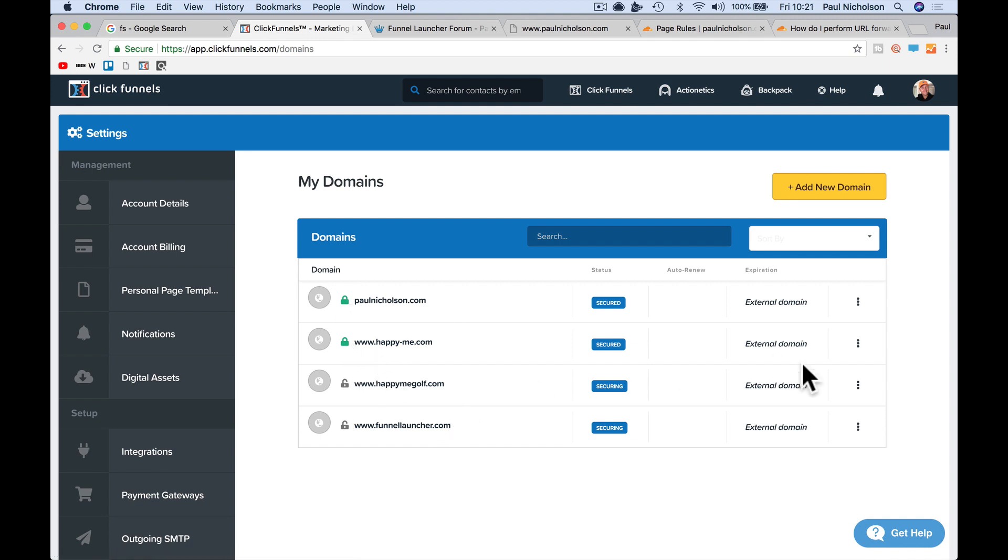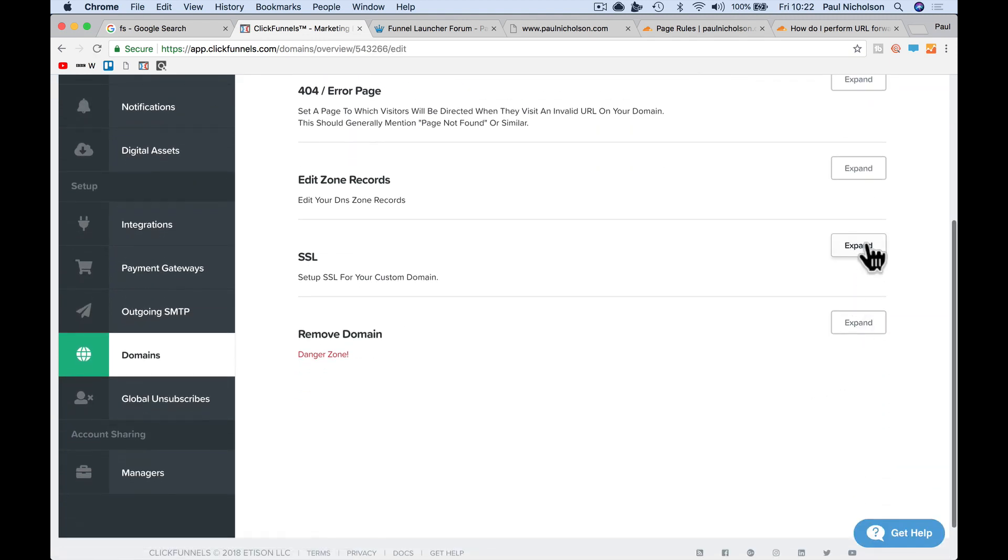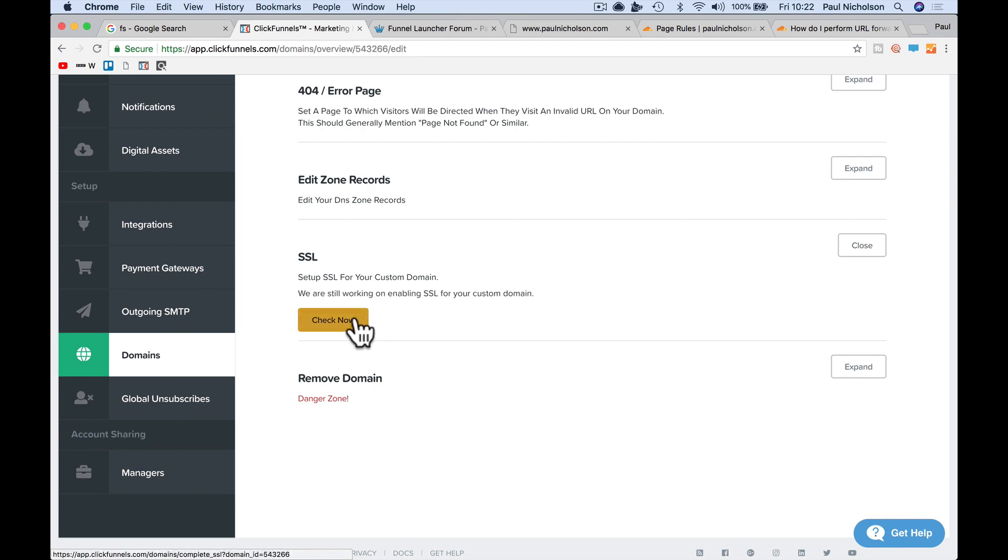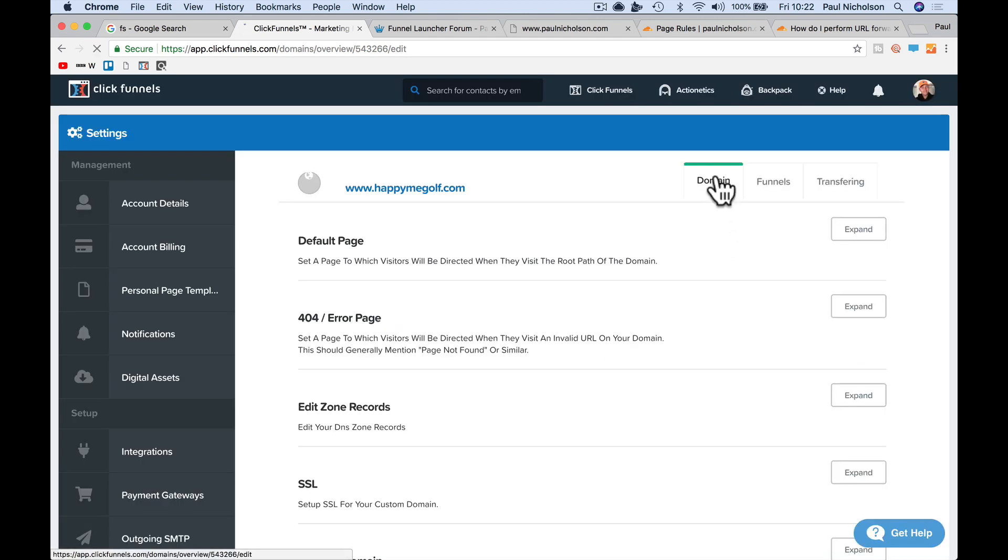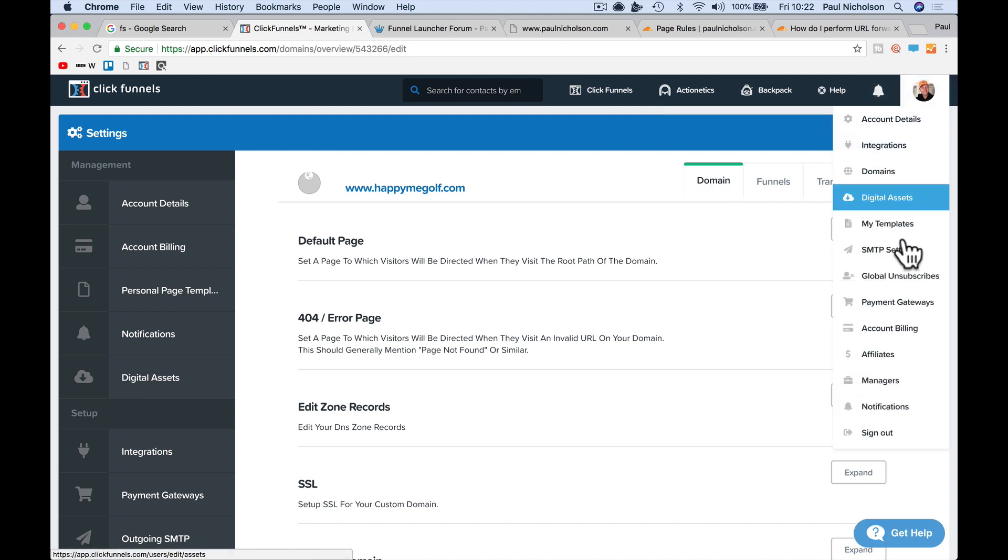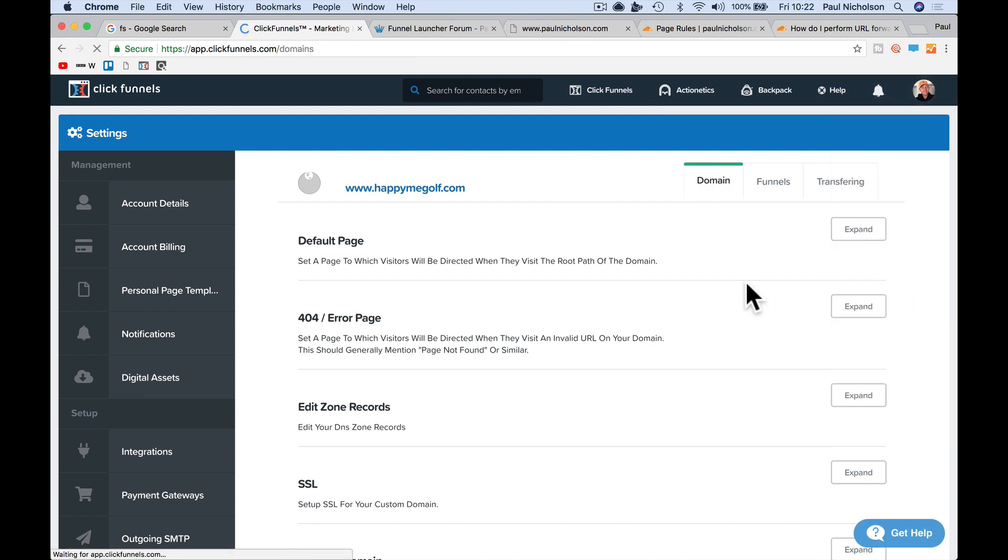So I just need to go through and check them, SSL, check now. I don't know if I click there for domains or I'll have to go back to domains.